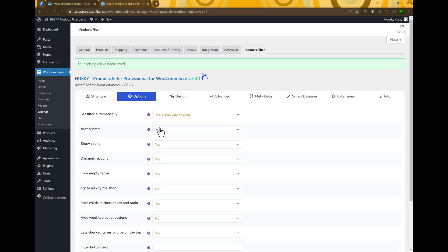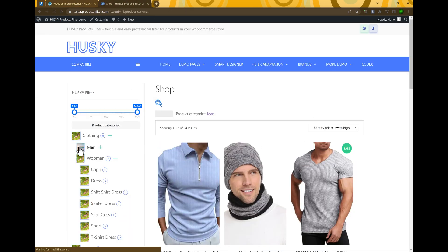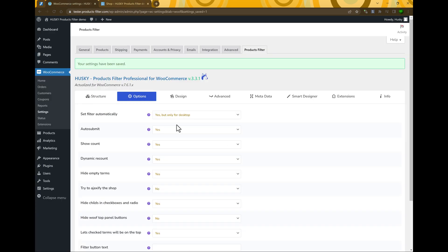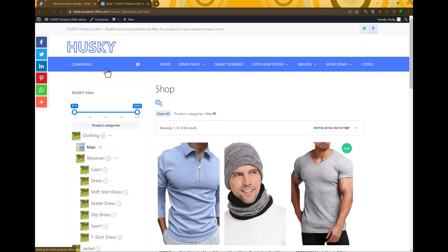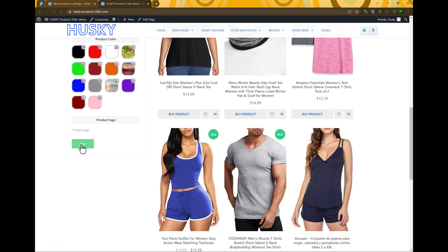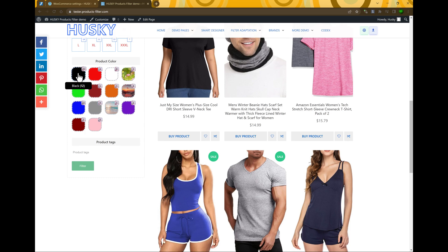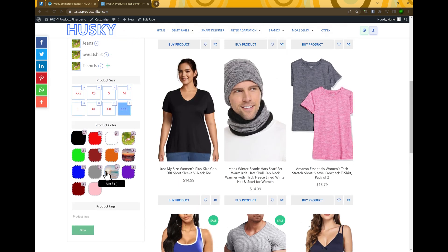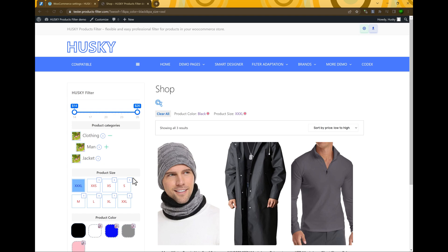Next is Auto-submit. Auto-submit means that after selecting any filter element, the search runs immediately. If you disable this option, a Filter button will appear, so users should first select filter elements and then press the Filter button.